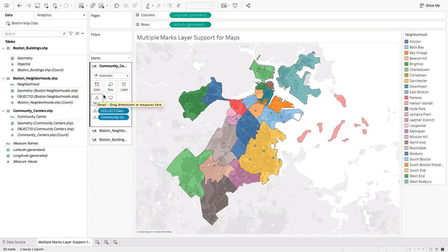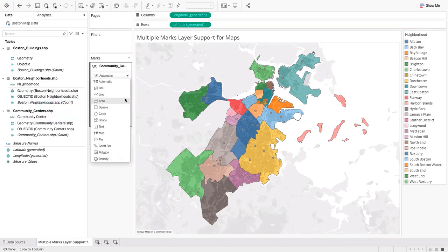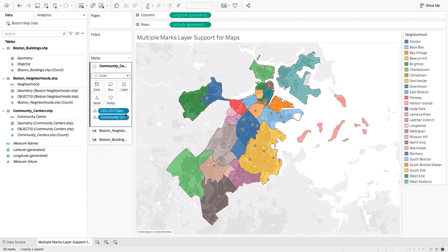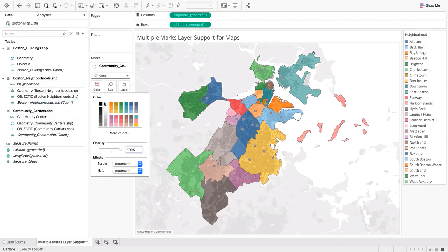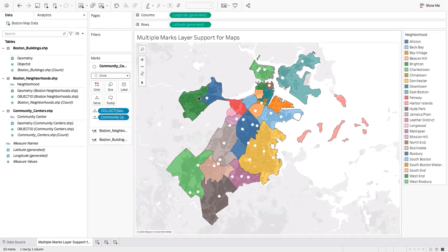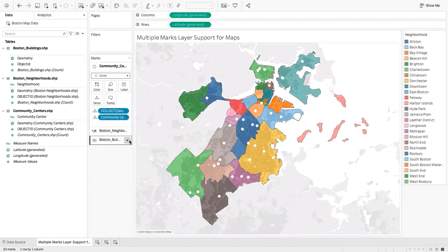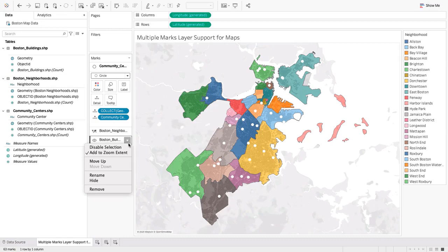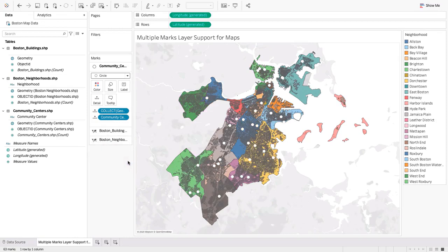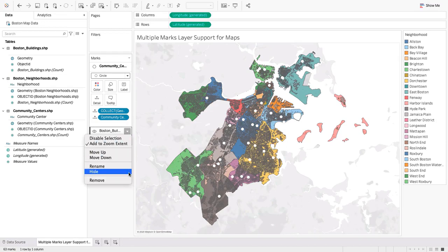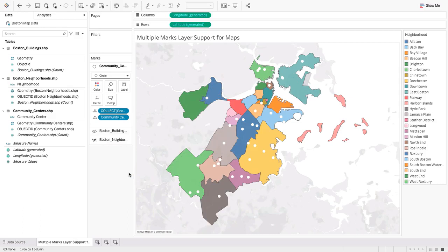In this viz, the top marks layer displays the community centers. Underneath are the Boston neighborhoods and buildings. We can rearrange the marks layers to put the buildings on top of the neighborhoods. We can also hide the buildings marks layer altogether and then easily bring it back with a single click.